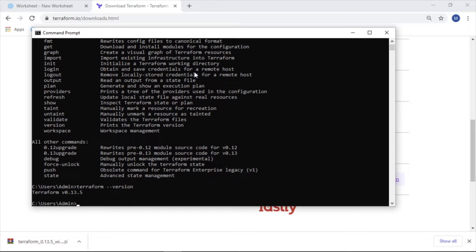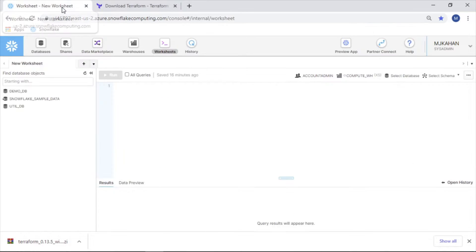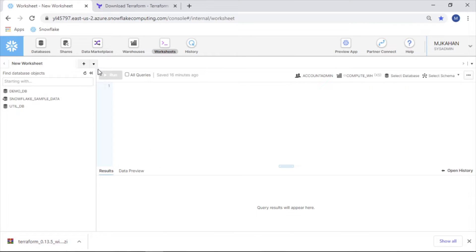Alright, welcome back to another video on Terraform. In the last video, we went through the steps of downloading Terraform and making sure it's in a place where we can use it and reference it on our machine. Now, what we want to do is begin to use this to build some resources on our Snowflake environment.